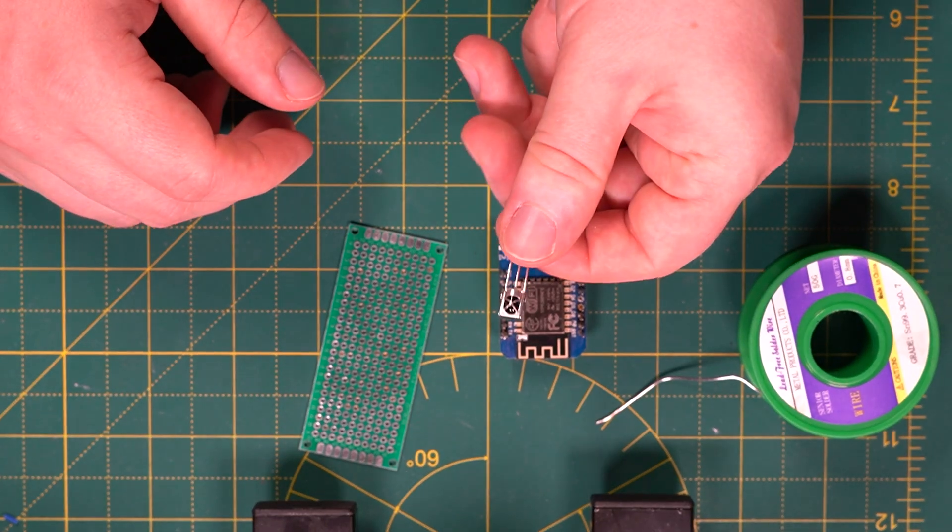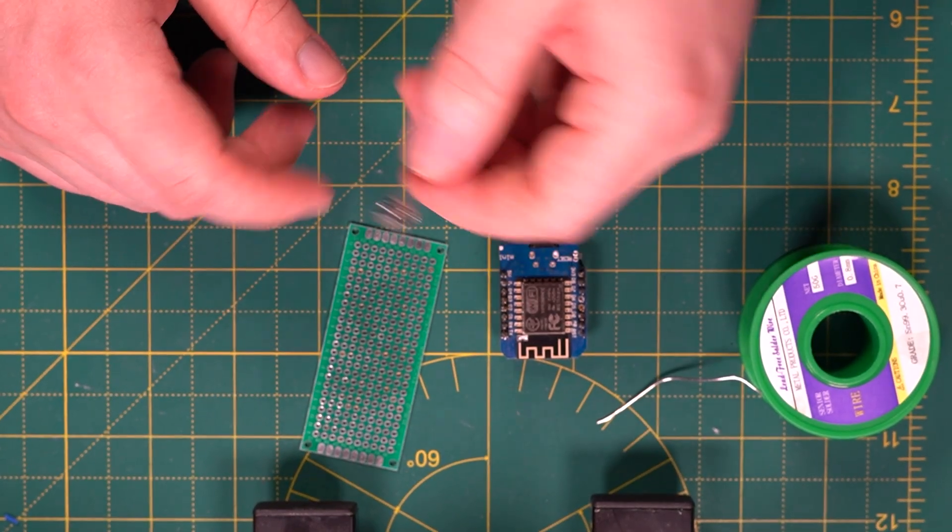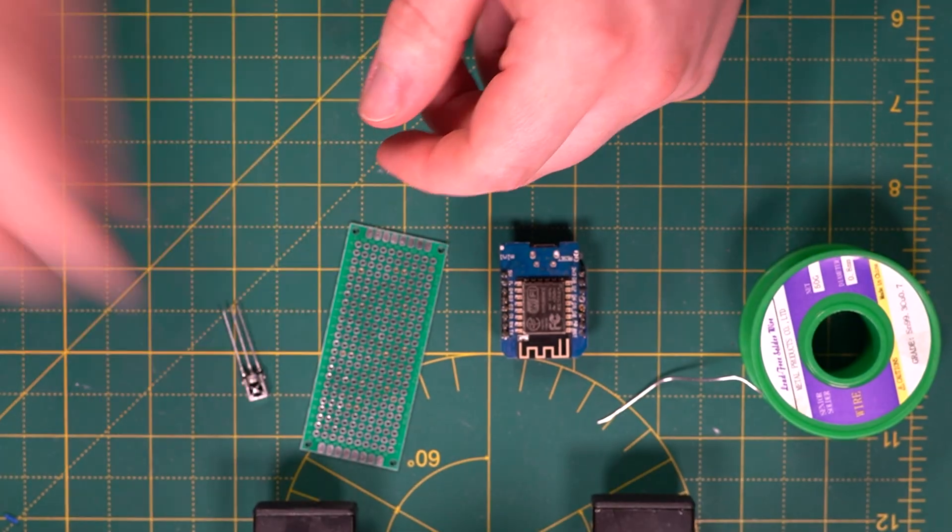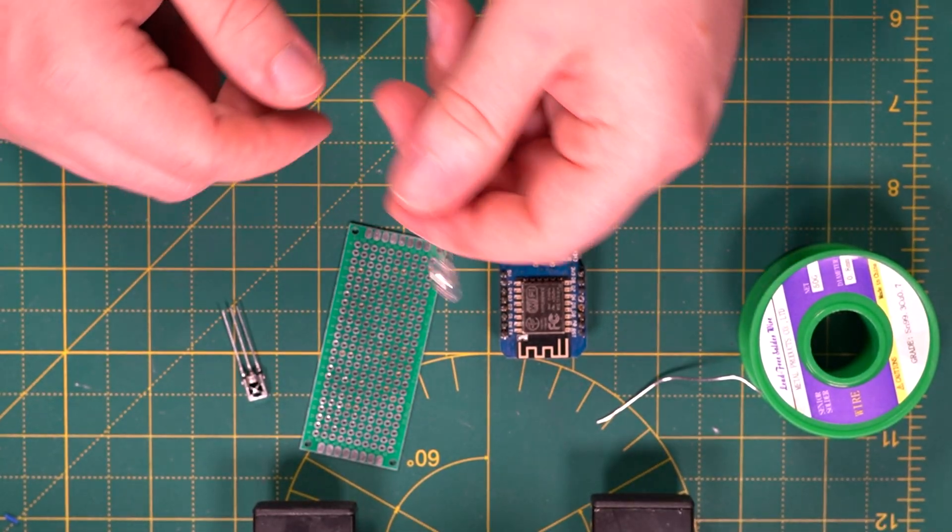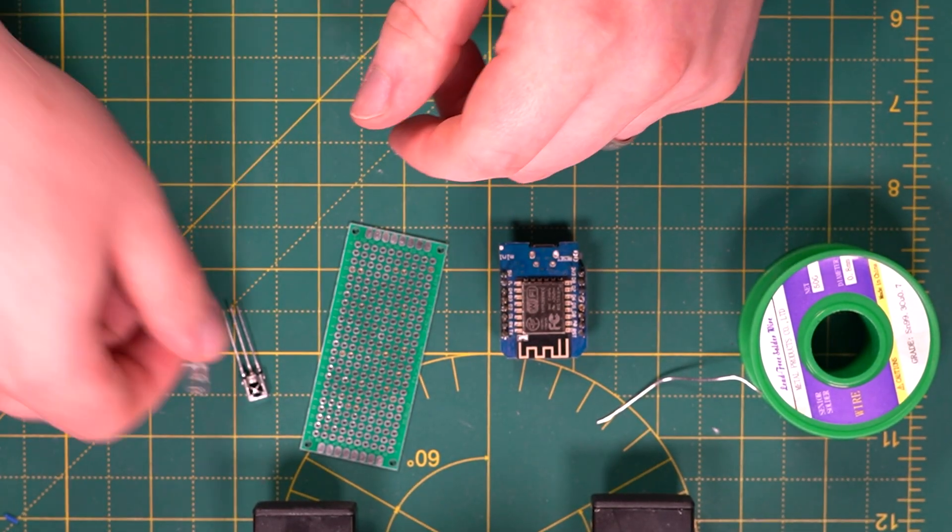An infrared receiver. The exact model will be in the description. An infrared LED transmitter. It's going to be very important.